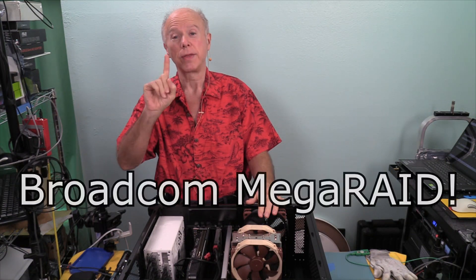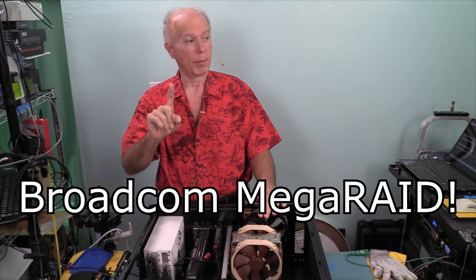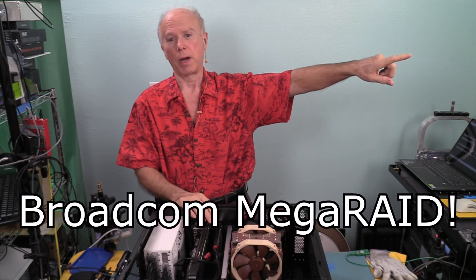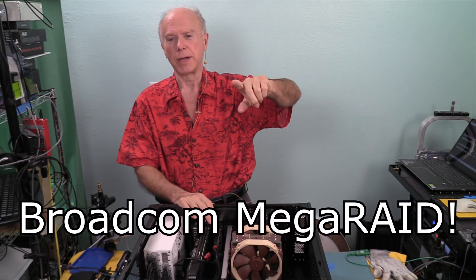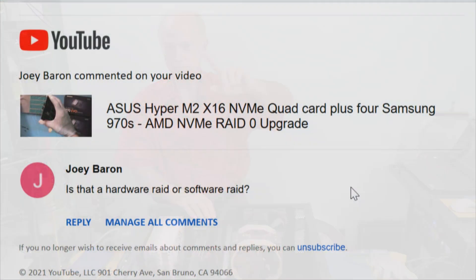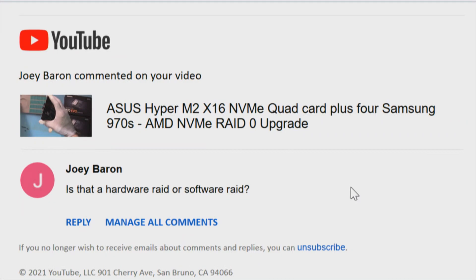The first thing we're going to start with is a Broadcom card. But before we get to the Broadcom card, we're going to answer a subscriber question from Joey, in response to the ASUS HyperM.2 x16 NVMe Quad Card.